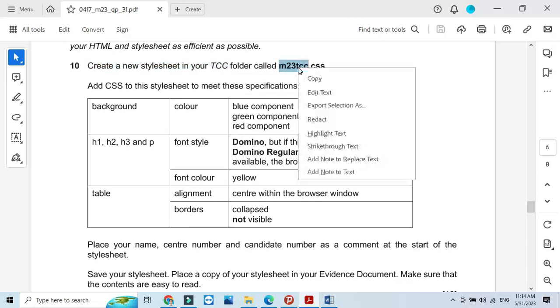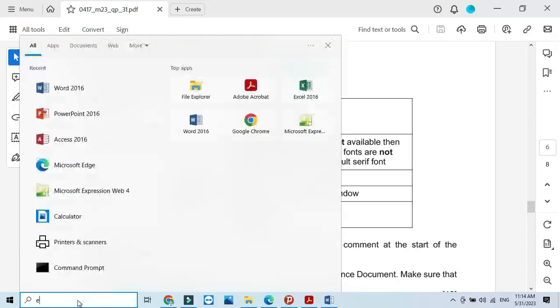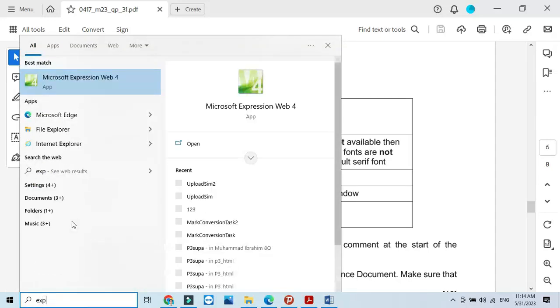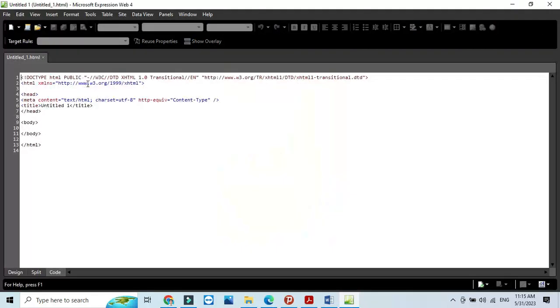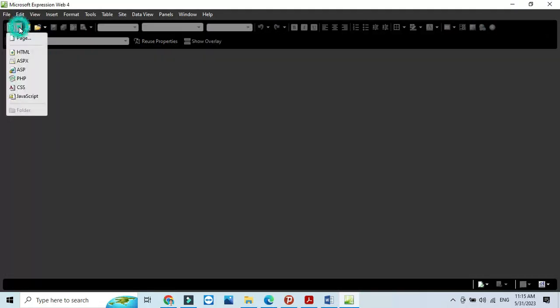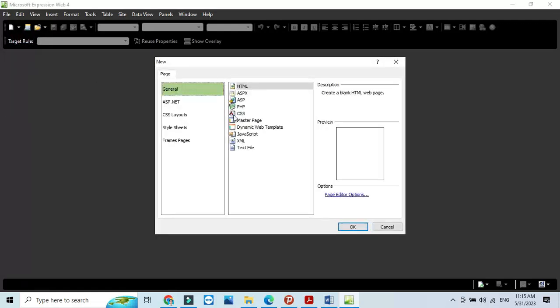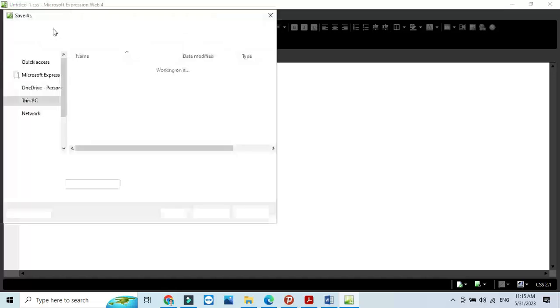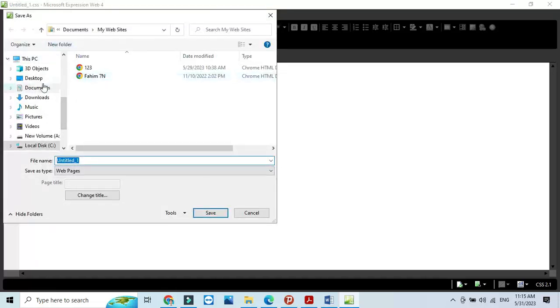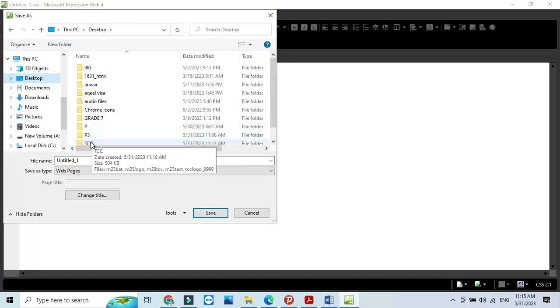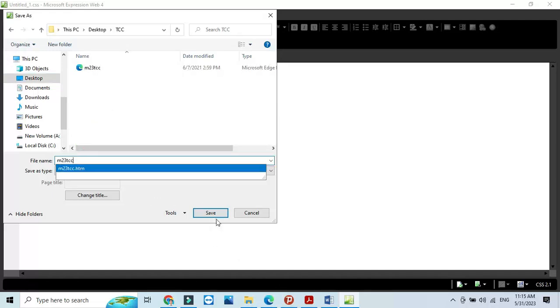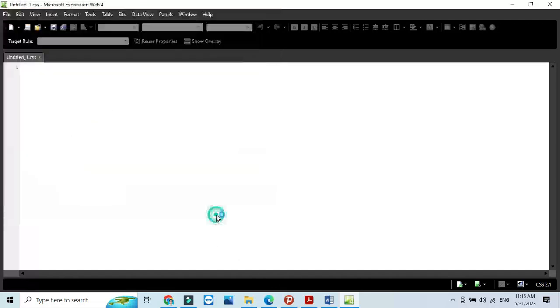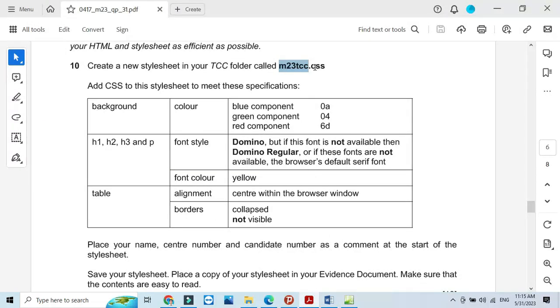I will open the application called Expression Web to create a style sheet. Right now it will create a web page for me. We will close this one and create a new page, a CSS file. I will save this CSS file into the folder on desktop TCC with the name as they mentioned. It's going to be saved as a CSS file.